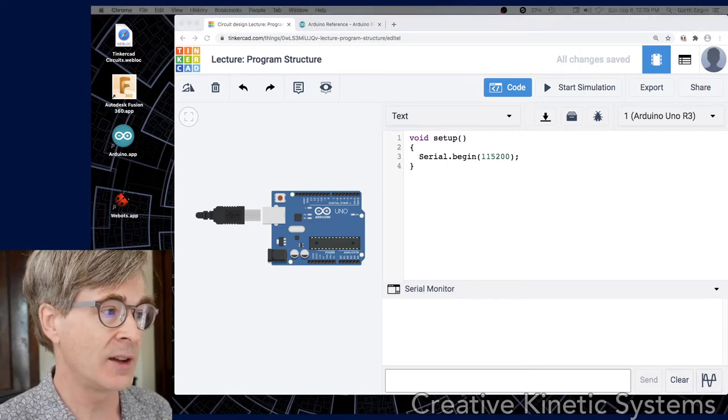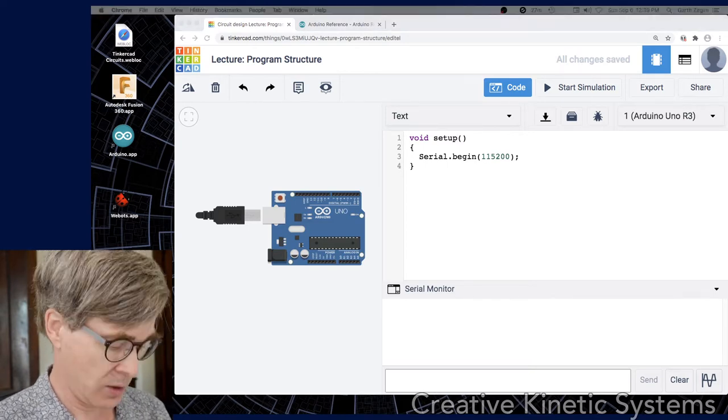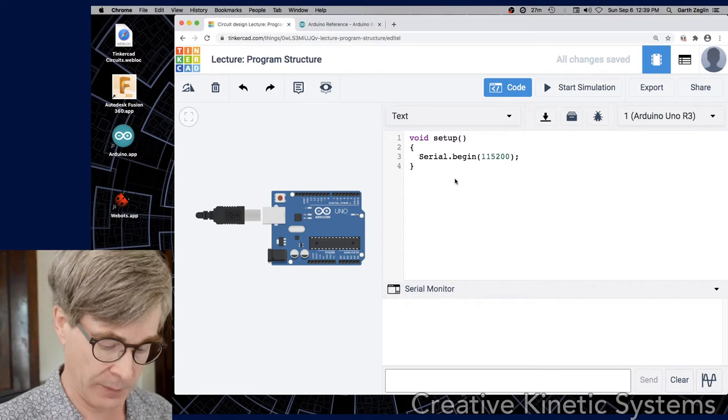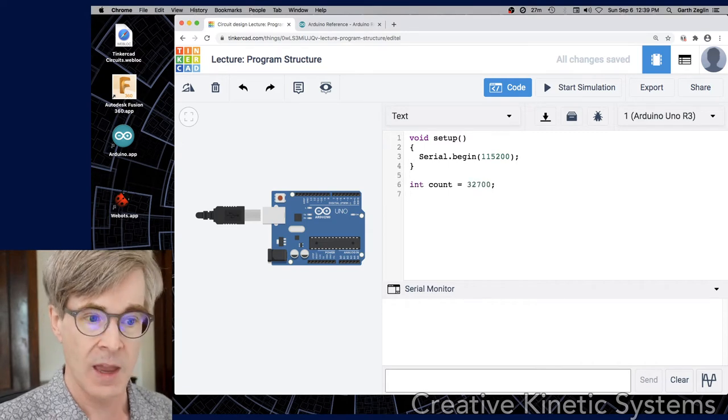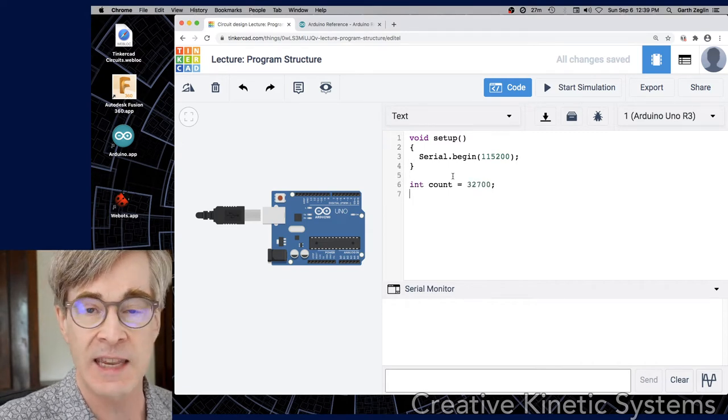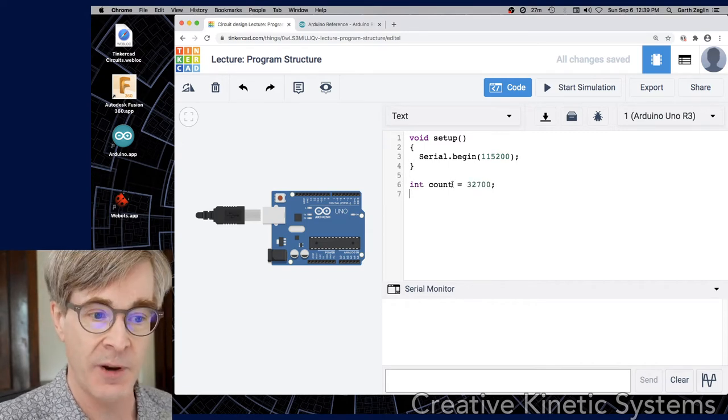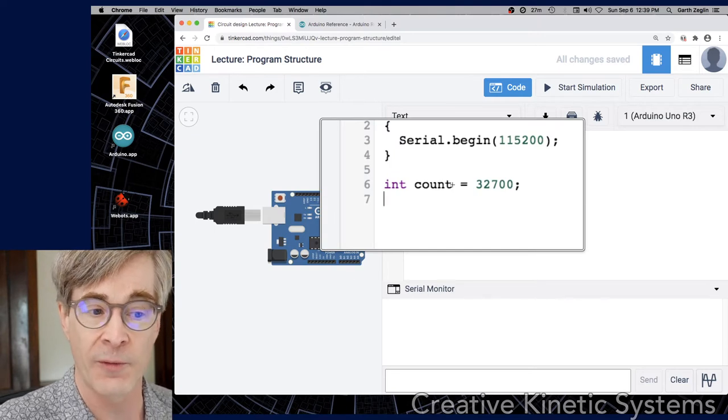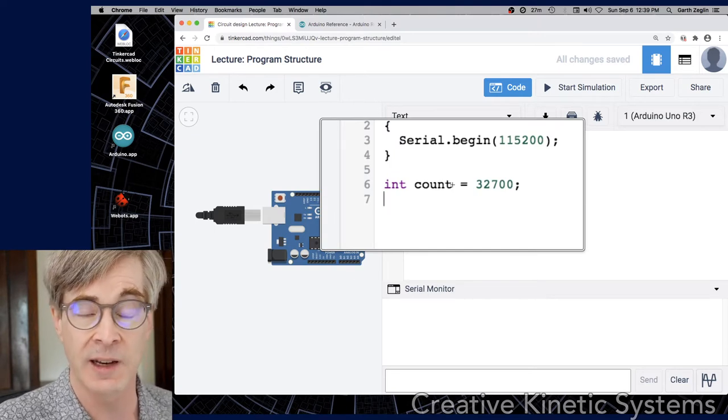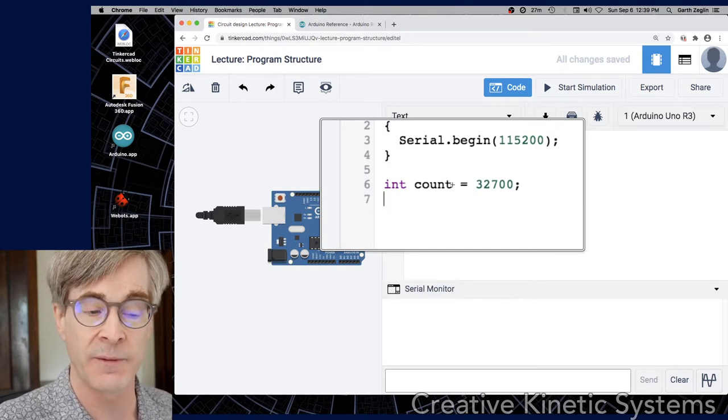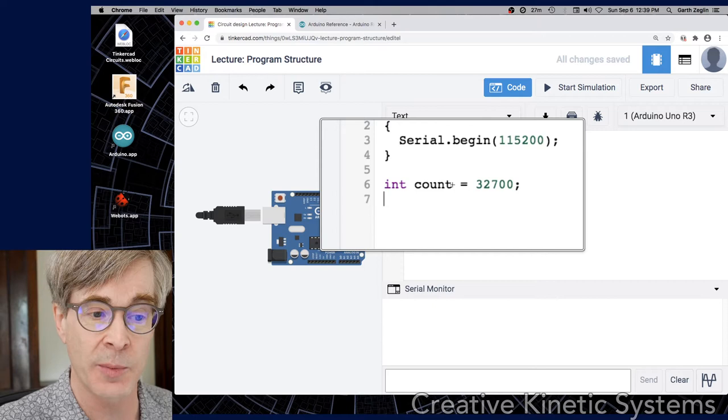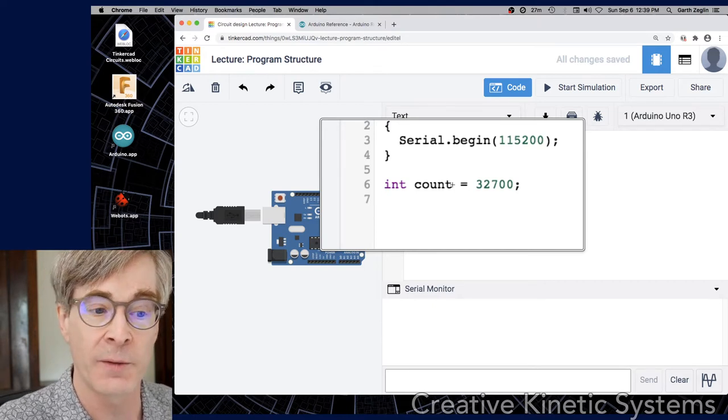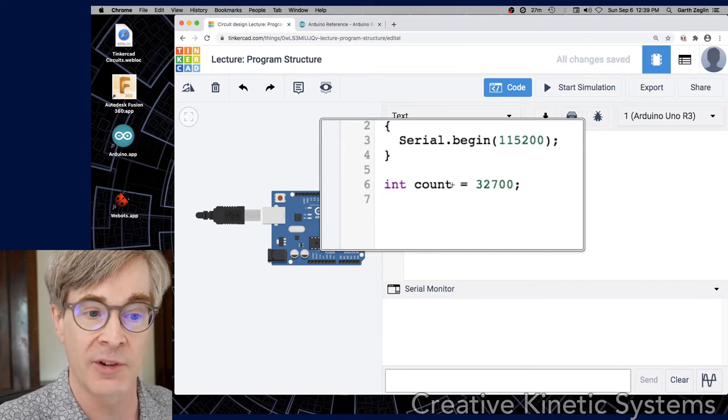Let's go ahead and do one more thing, which is to declare a global variable. This is a C++ variable declaration for the variable count. It has type int, which is a predefined integer type, and it gives it a value of 32,700.